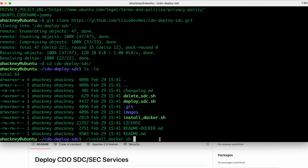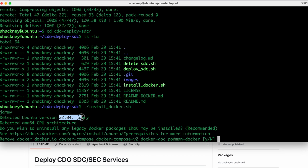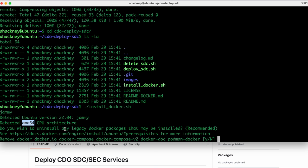I'm going to go ahead and run that. You'll notice that it detected that I'm running Jammy 22.04. It also looked at my architecture, so it knows what kind of Docker image to pull for the correct CPU architecture. And then it asked me if I want to uninstall the legacy Docker package that might have been installed by Ubuntu at installation time. You'll notice here it's asking for my password.